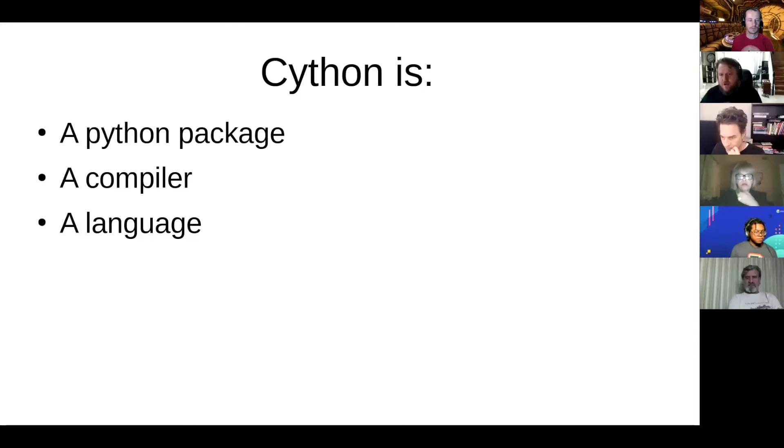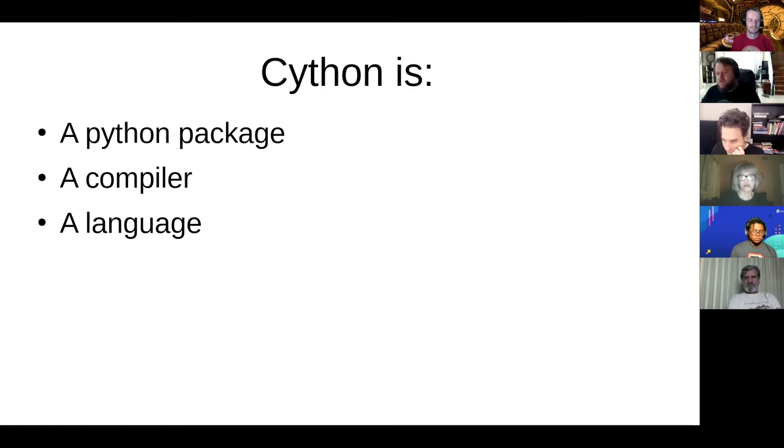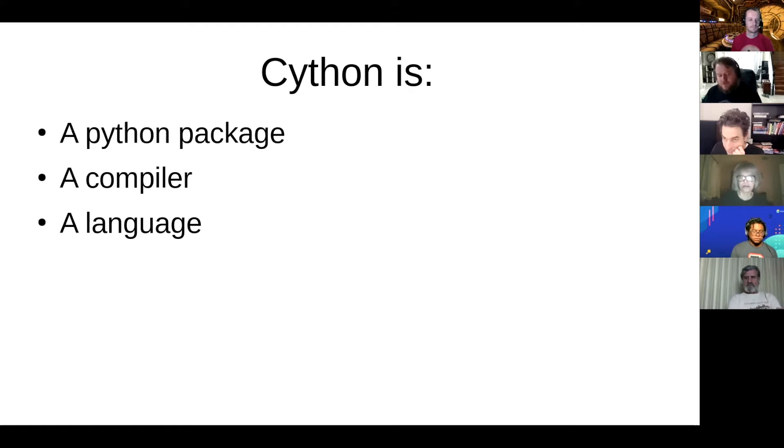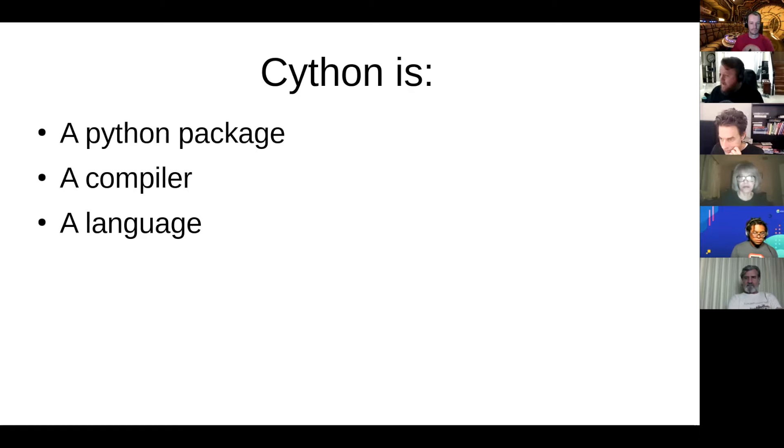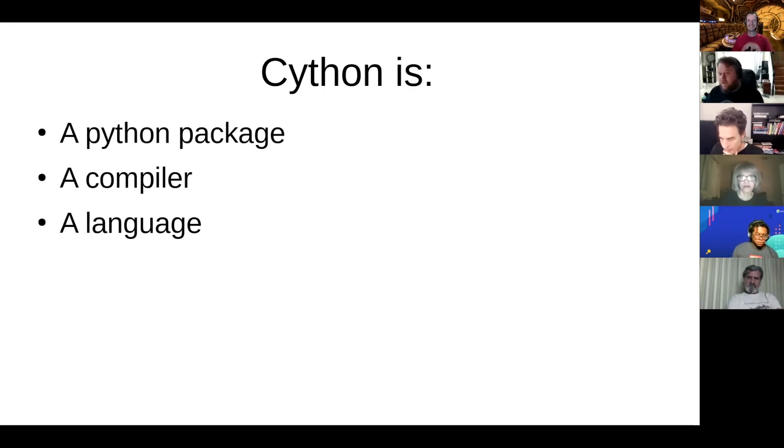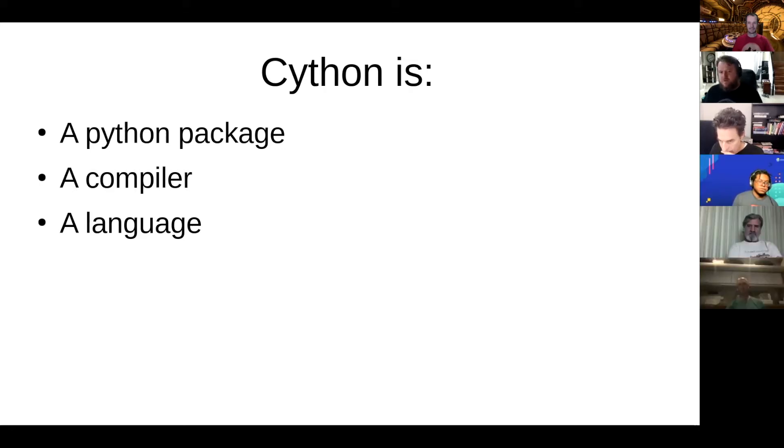programming language. From a C programmer's perspective, Python is just a C API. Anything you can do in Python, any Python code you can write, you can write an equivalent C module using the Python API. I can tell you that's not a fun experience. Using the Python API directly is tedious and error-prone and difficult.